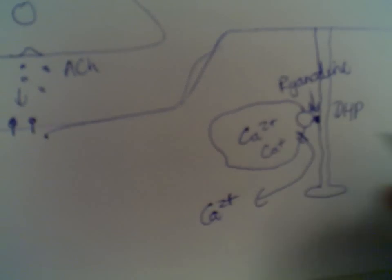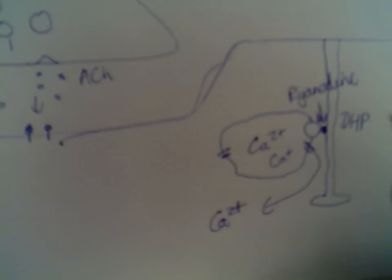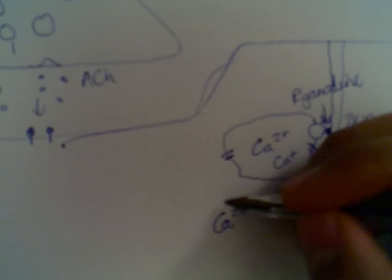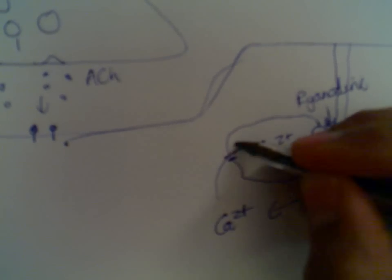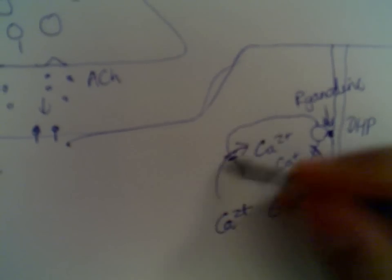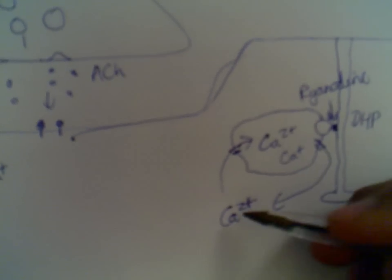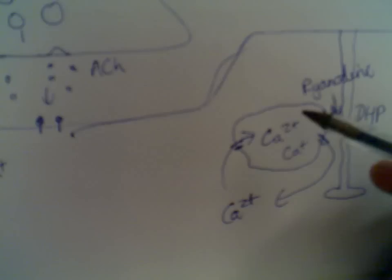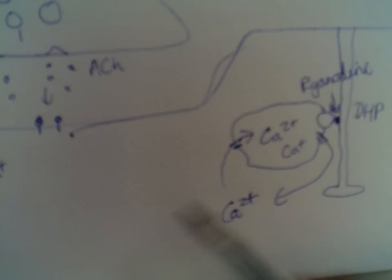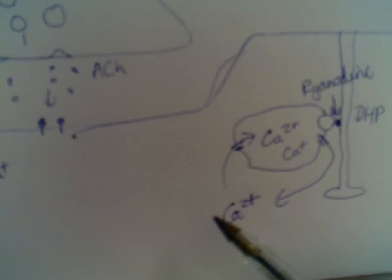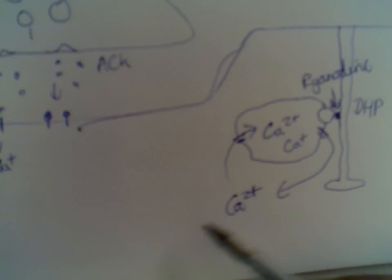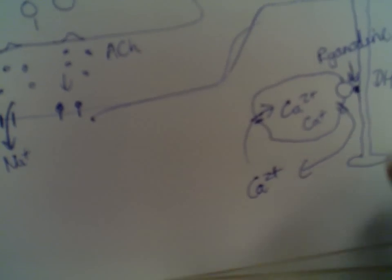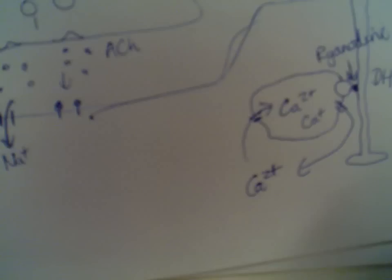But focusing on this, there are active transporters in the sarcoplasmic reticulum that are constantly pumping calcium back in. So eventually, all the calcium's pumped back in. There's not much calcium intracellularly in the skeletal muscle cell, and so the cell will be able to relax.